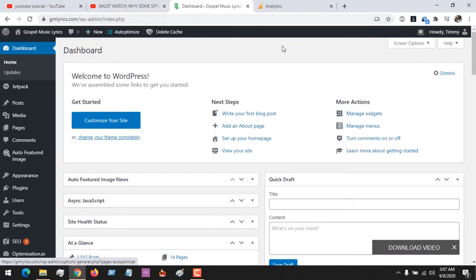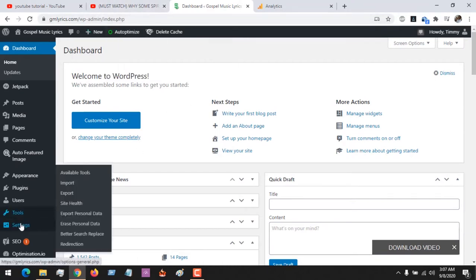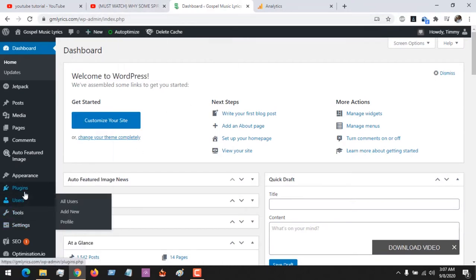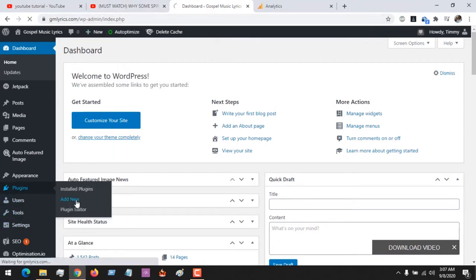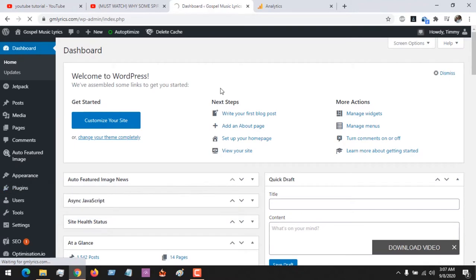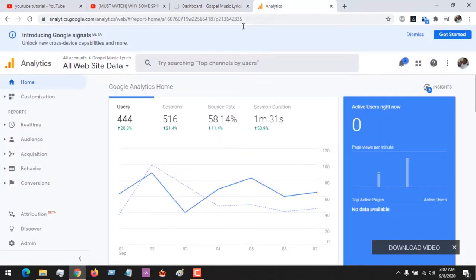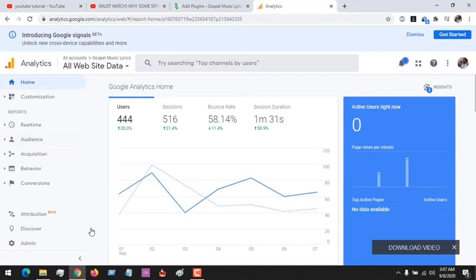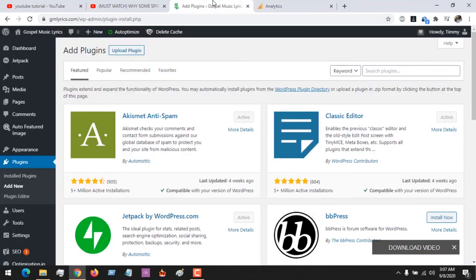I'm on my WordPress dashboard, so go to Plugins and I will click on Add New. Also open your Google Analytics dashboard, the account you've created, then go back to the dashboard of the WordPress.